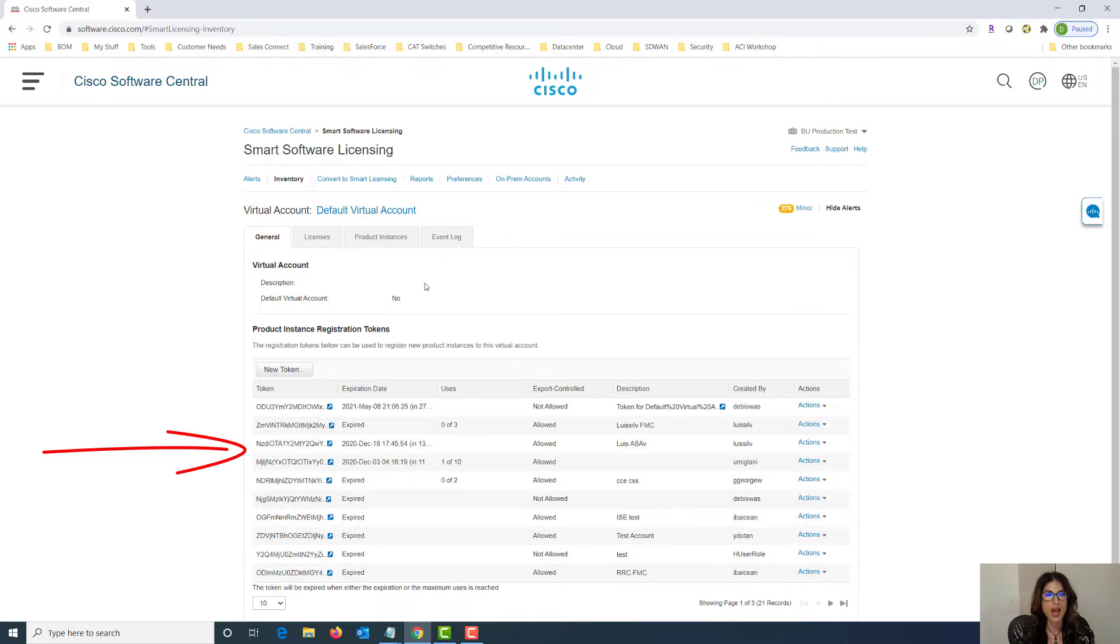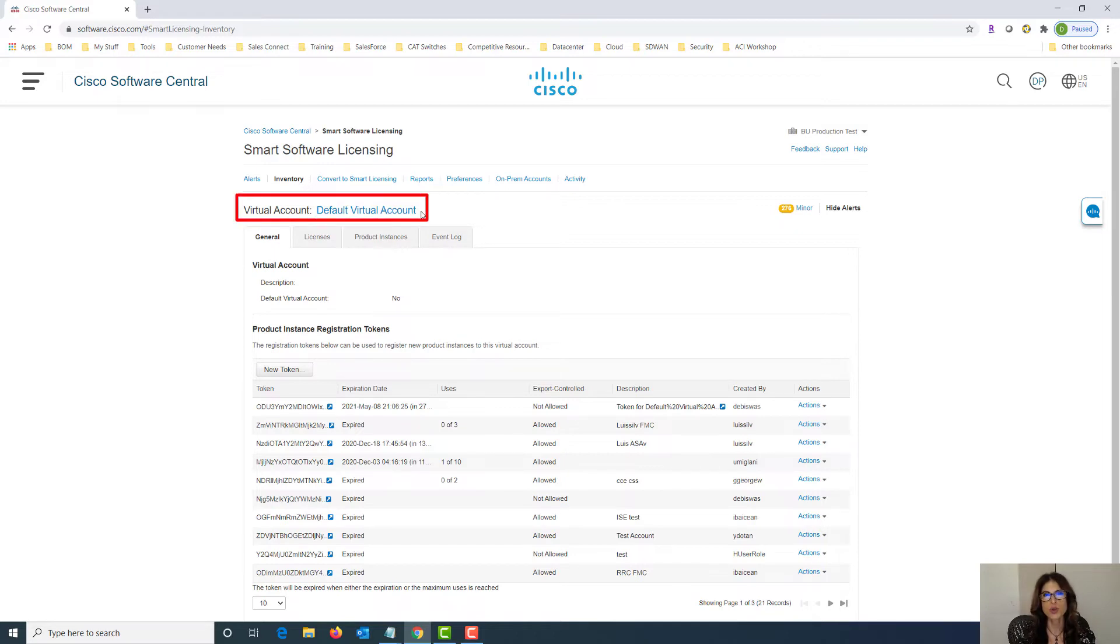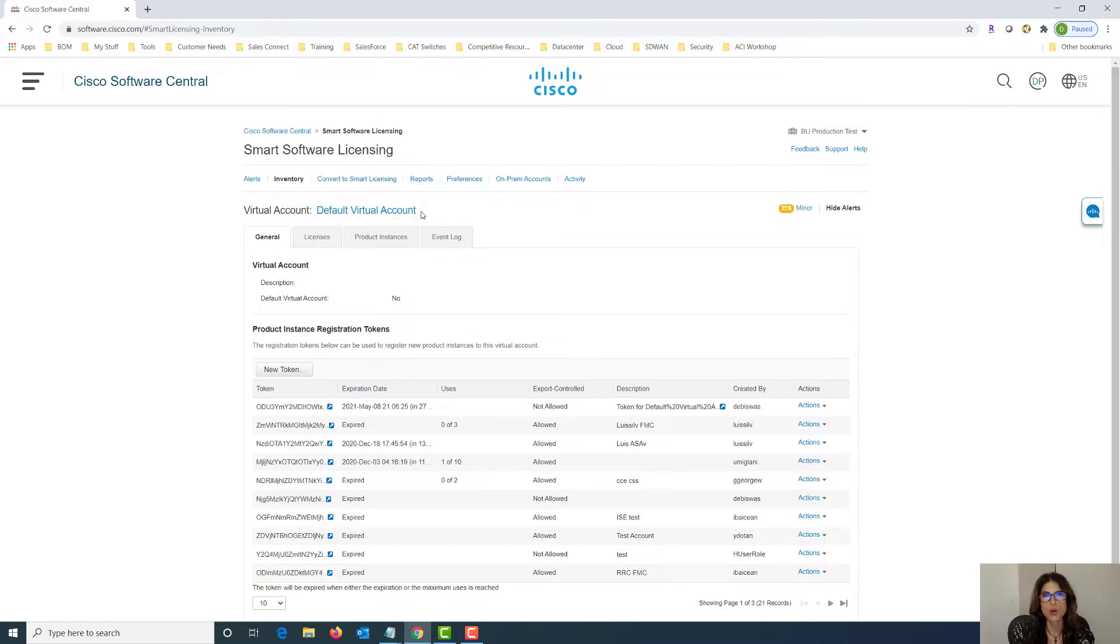I do want to spend a little bit of time talking about virtual accounts. What is a virtual account anyway? A virtual account is basically a way for you to organize and manage all of your smart licenses. You can have as many virtual accounts as you'd like and you can name it anything you'd like.